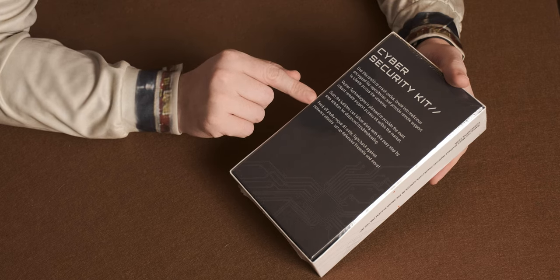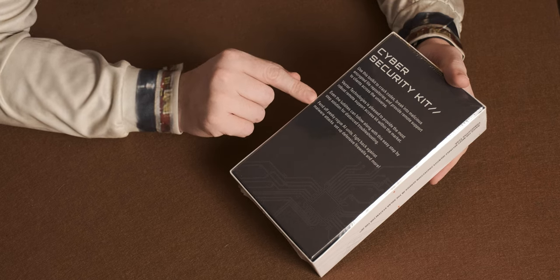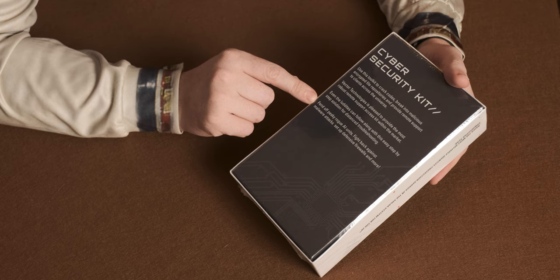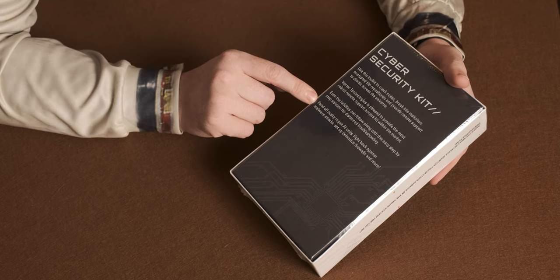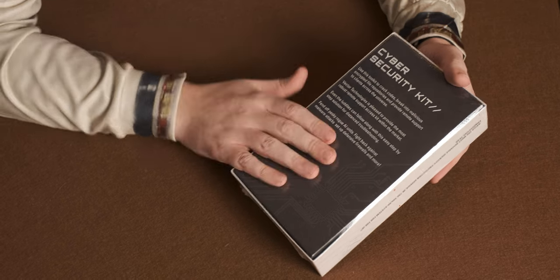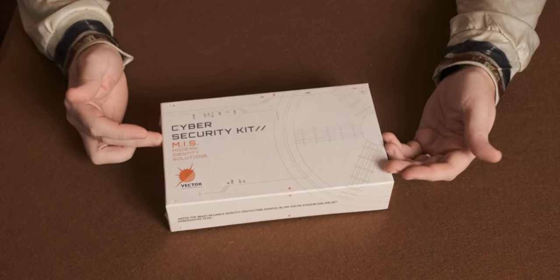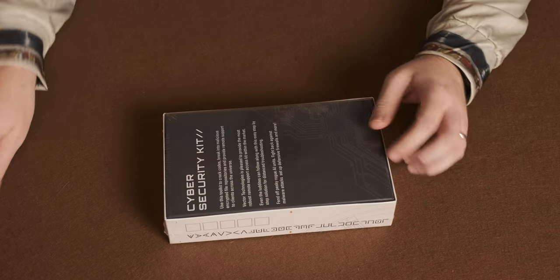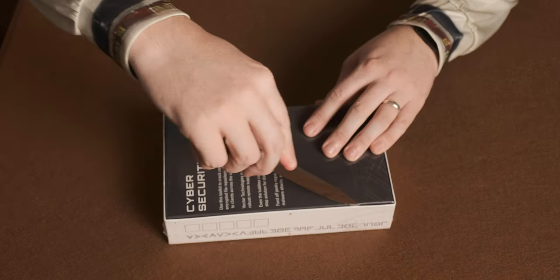Fend off pesky rogue AI units, fight back against malware attacks, step up offensive firewalls, and more. That just about covers the box, so let's get it opened and see what's inside.